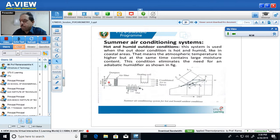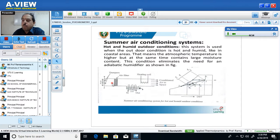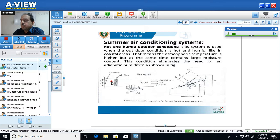The hot and humid air first passes through the dampers, which are doors used to control the amount of air admitted into the system. By increasing or decreasing the distance between the dampers, more or less air is admitted. Then the air passes through the air filter, where dust and contaminated particles from the air are removed.